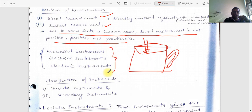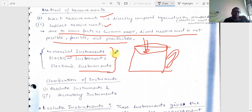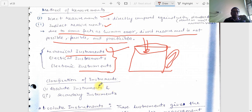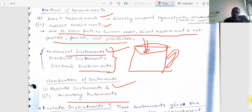There are three categories of electrical instruments: mechanical instruments, electronic instruments, and electrical instruments. Before the generation of electrical engineering — back in the 16th and 17th centuries — measurement was done with mechanical instruments. The classification of instruments includes absolute instruments and secondary instruments.